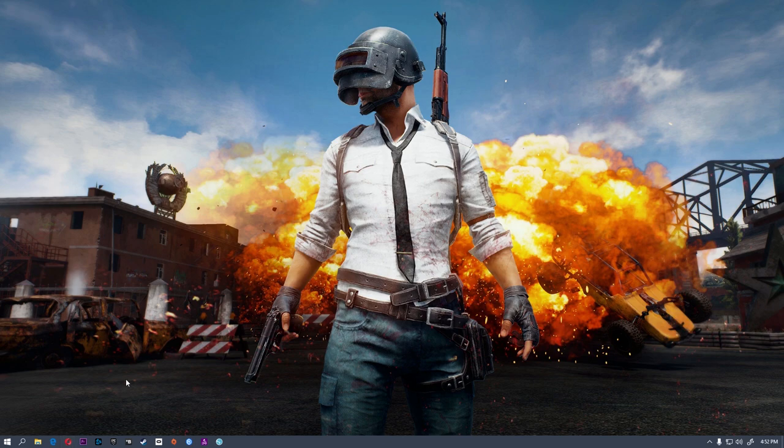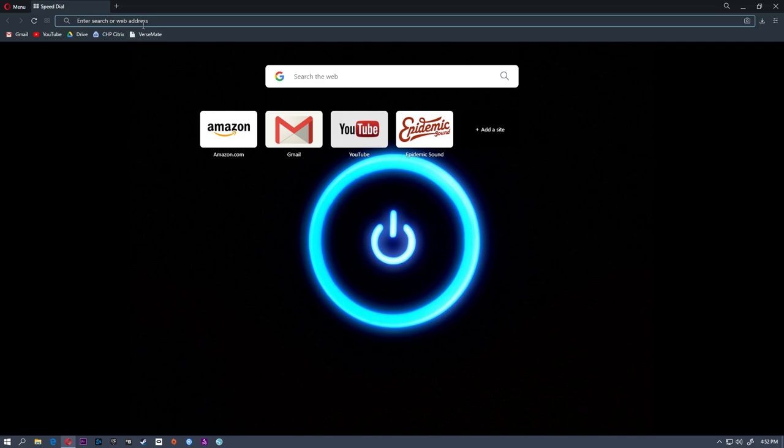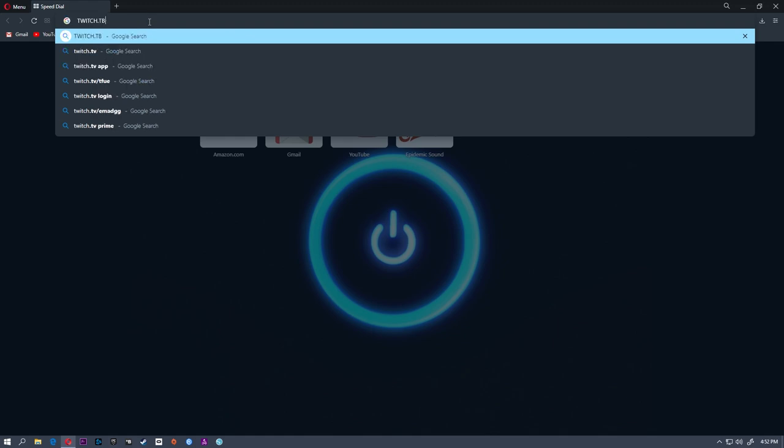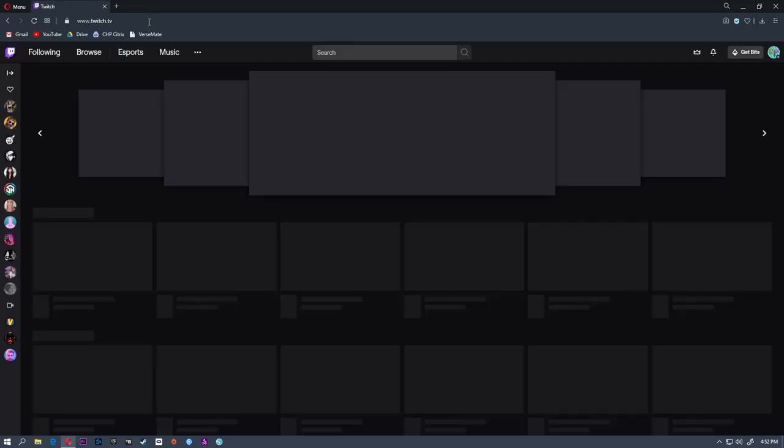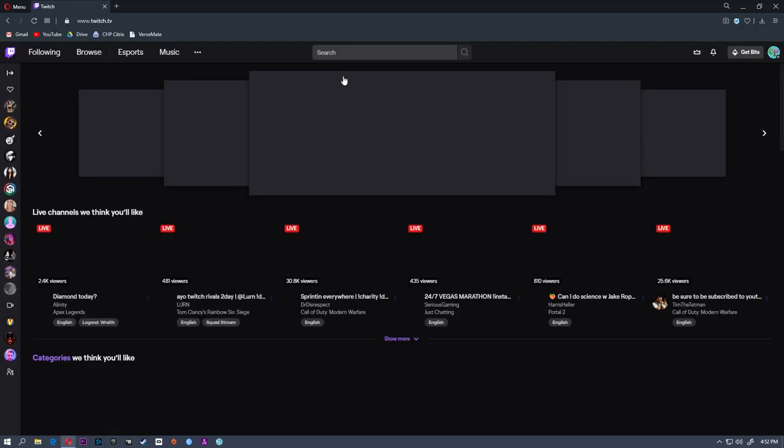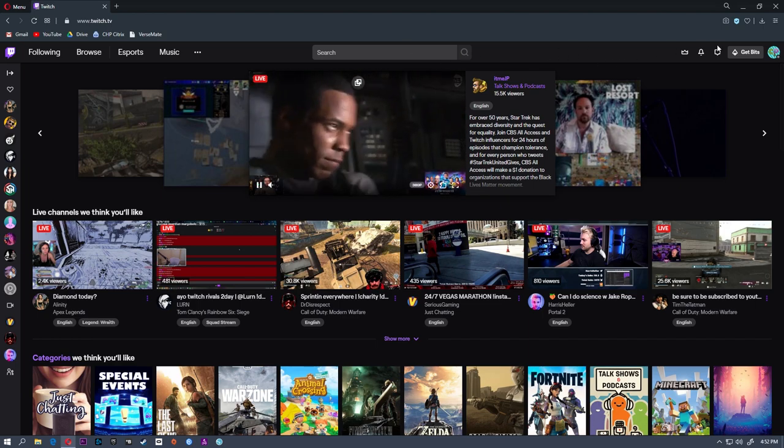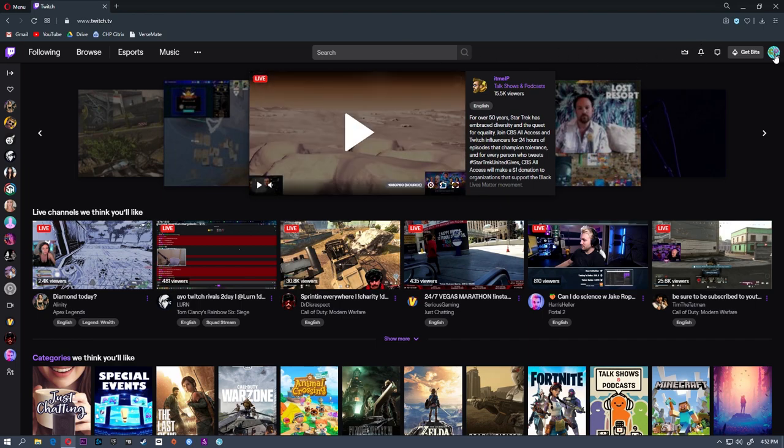First thing you're going to do, of course, is open a web browser and head to twitch.tv. Once you're there you may have to log in if not, mine's set to auto login.